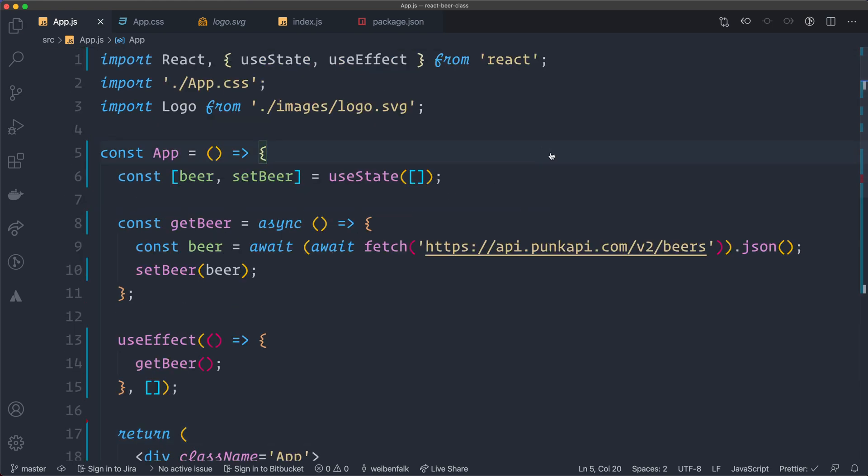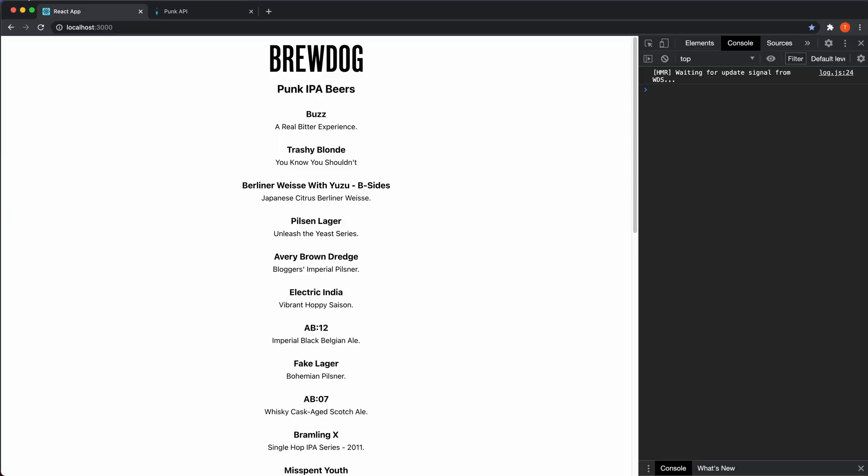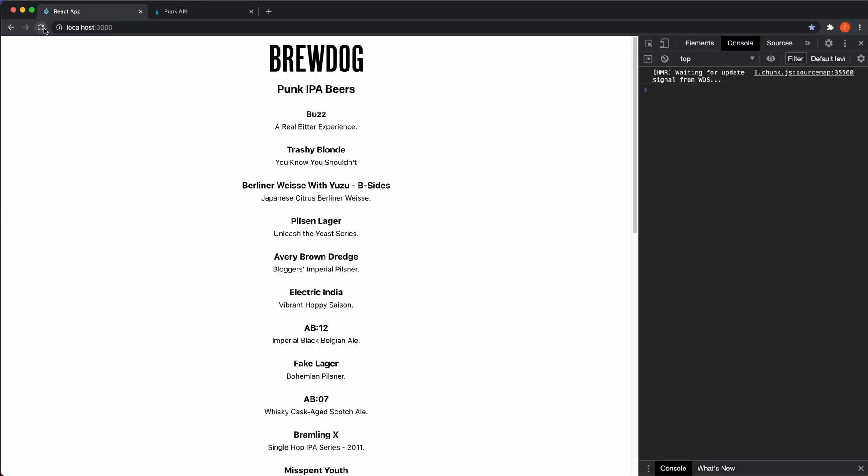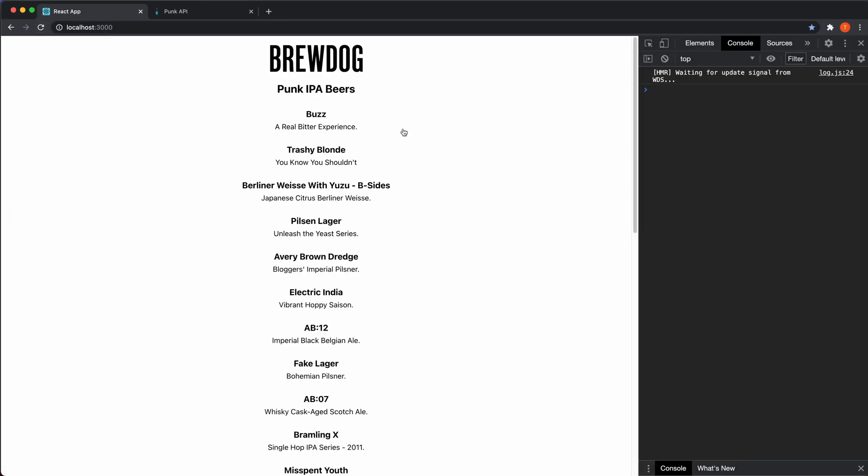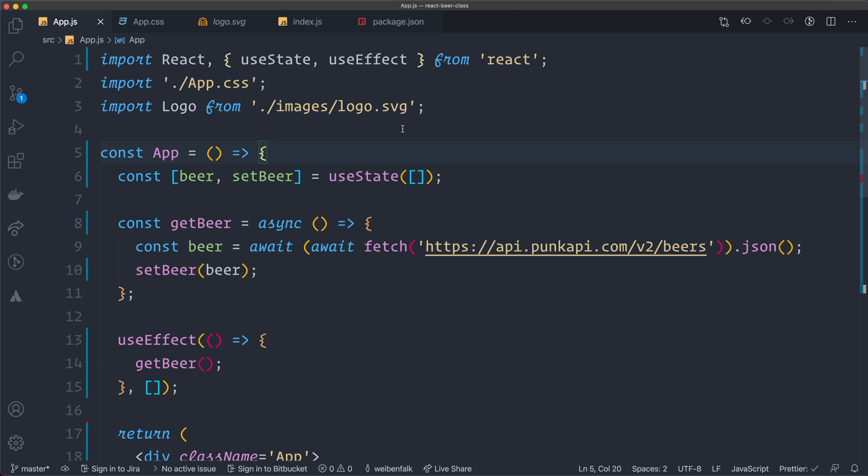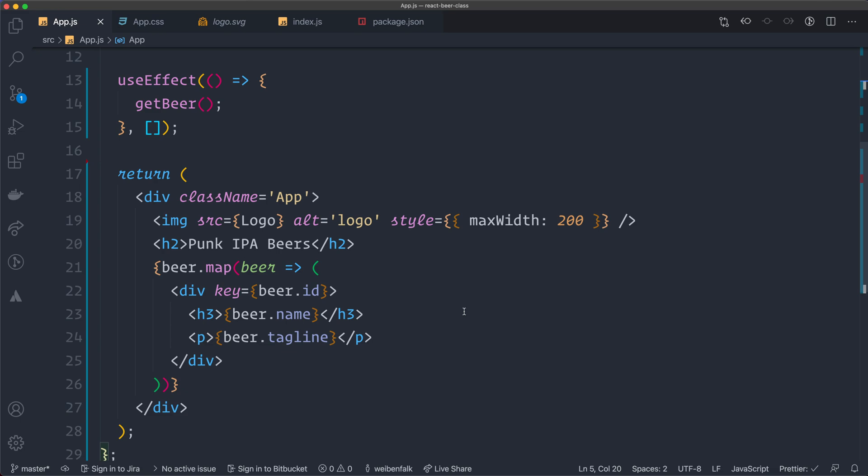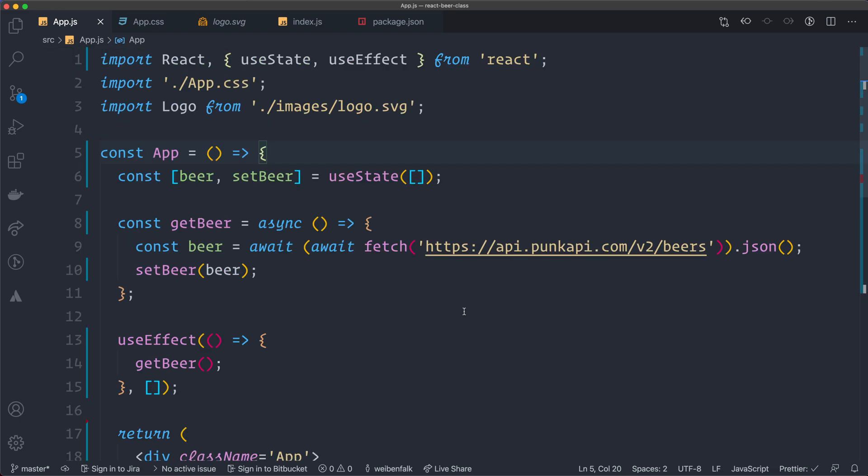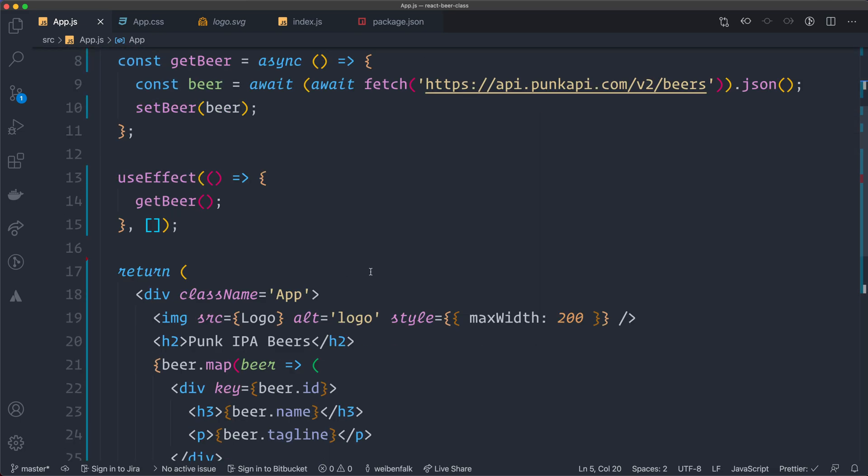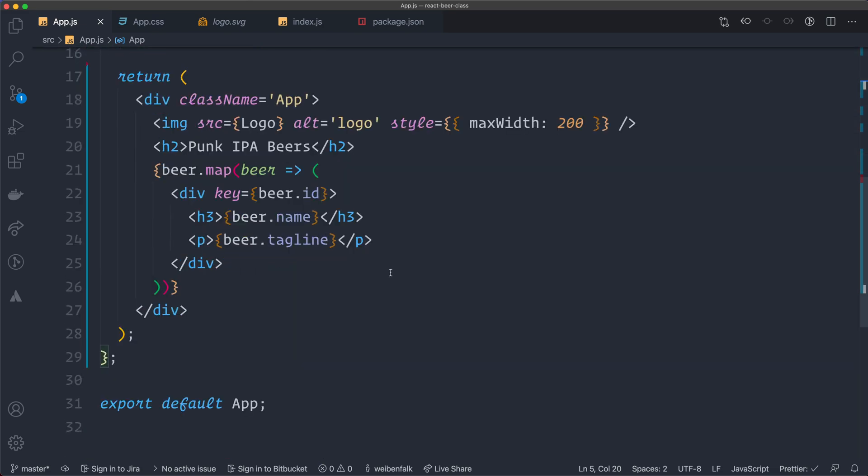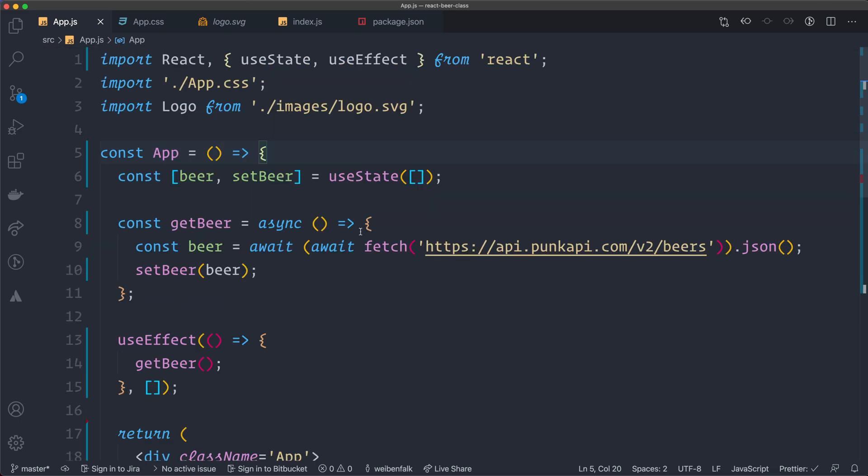And you can see that it's still working. So that means that I successfully refactored this one into a functional component with hooks instead. And I think this is a much cleaner API. We got less code and I think it's more readable. So I love functional components and the useState and the useEffect hook.